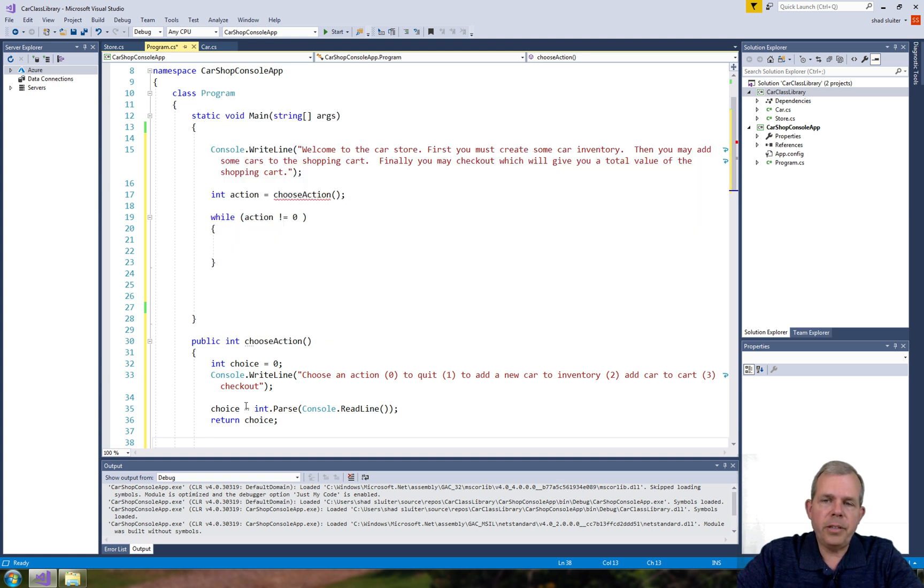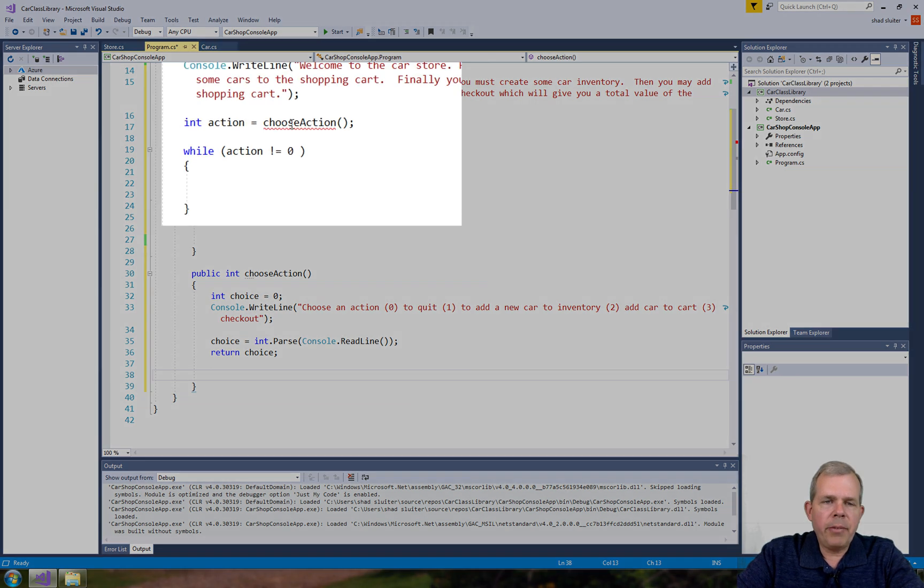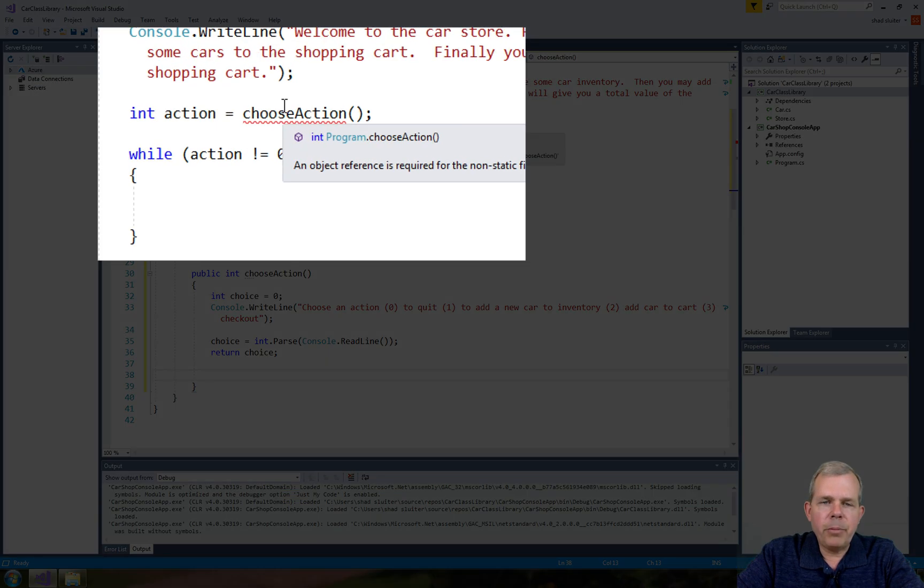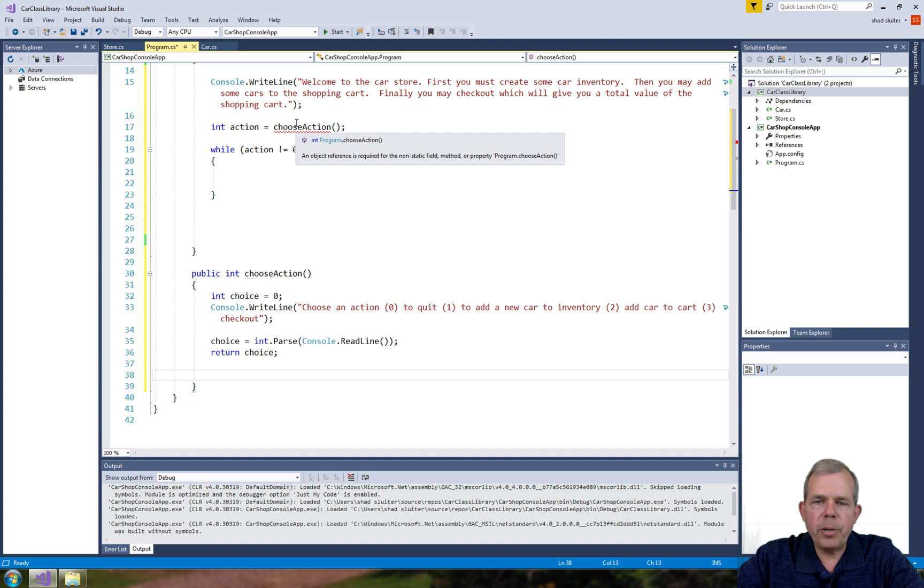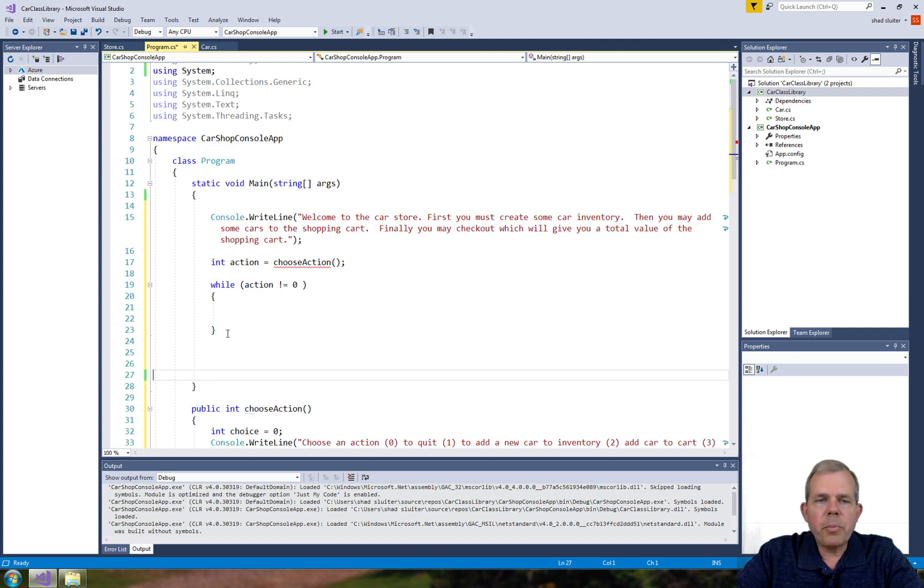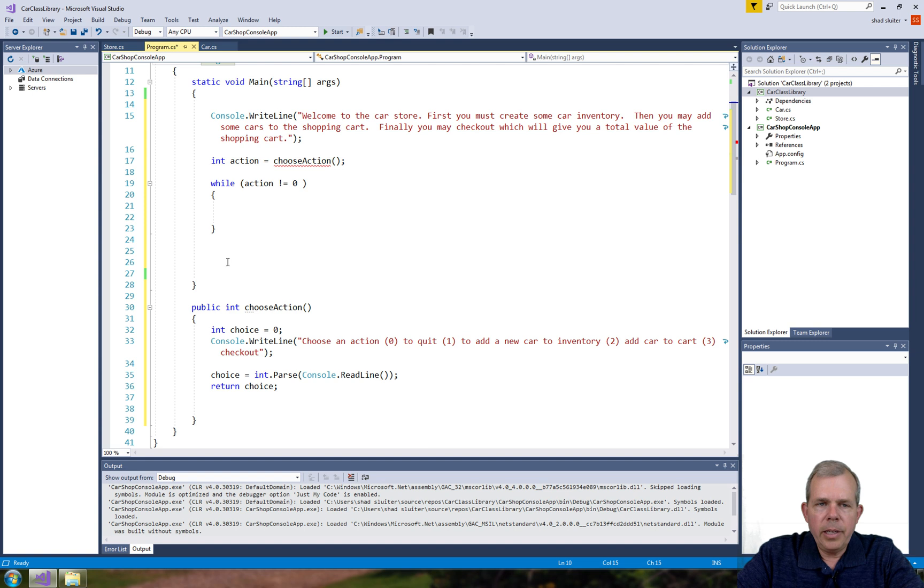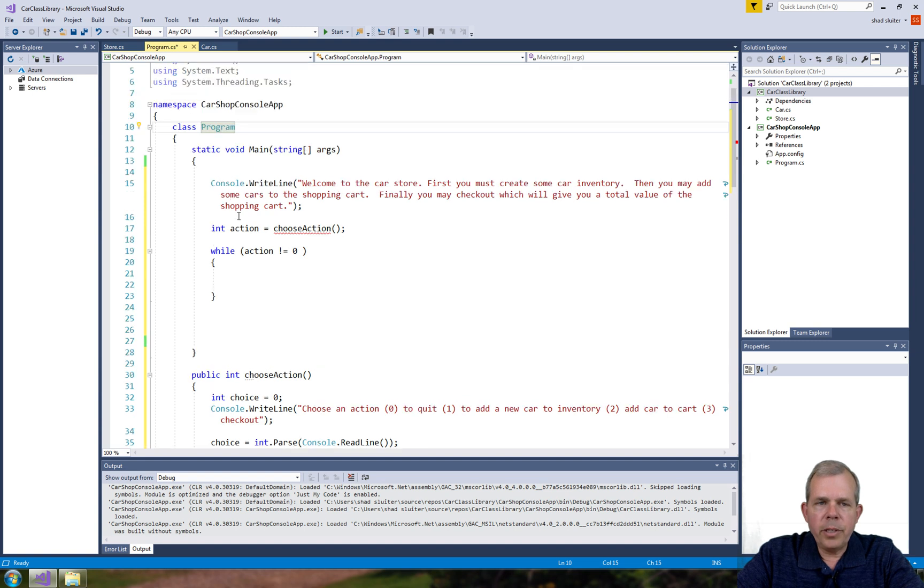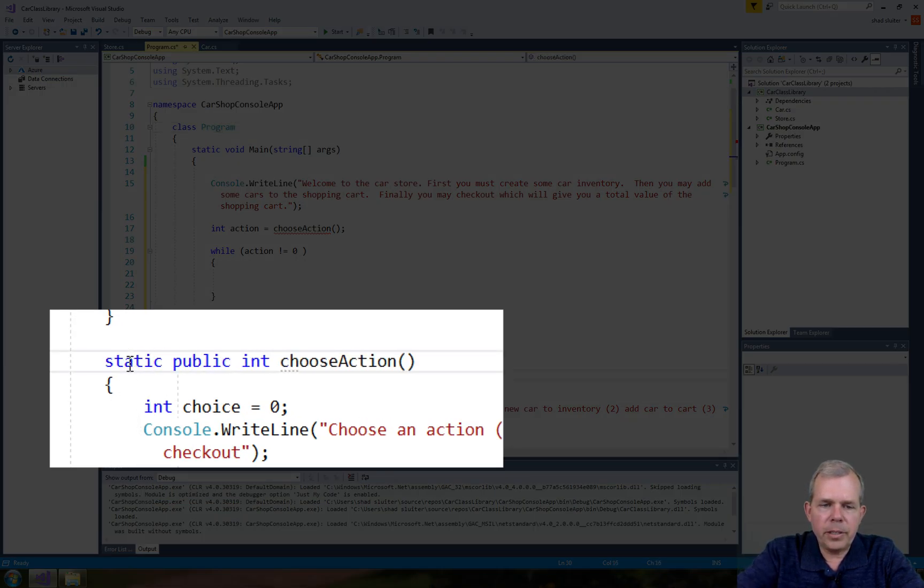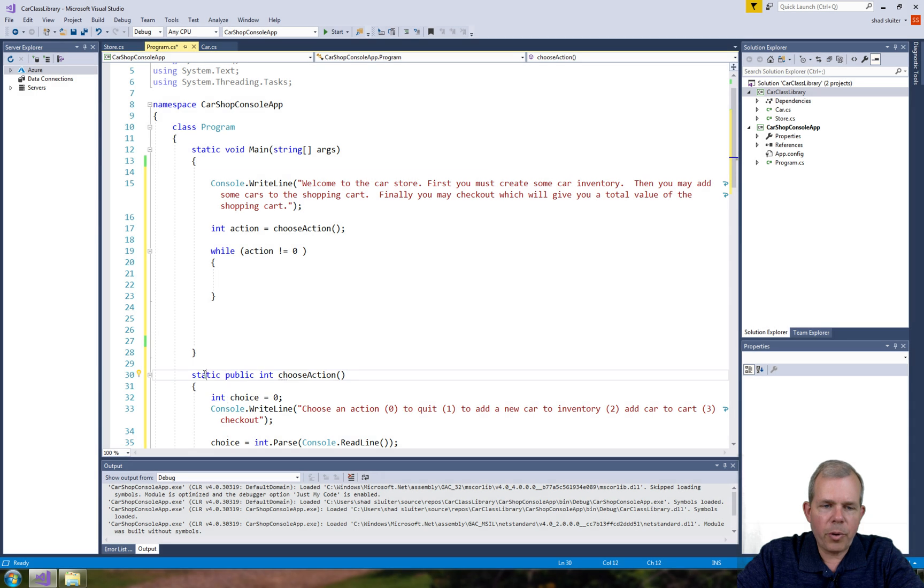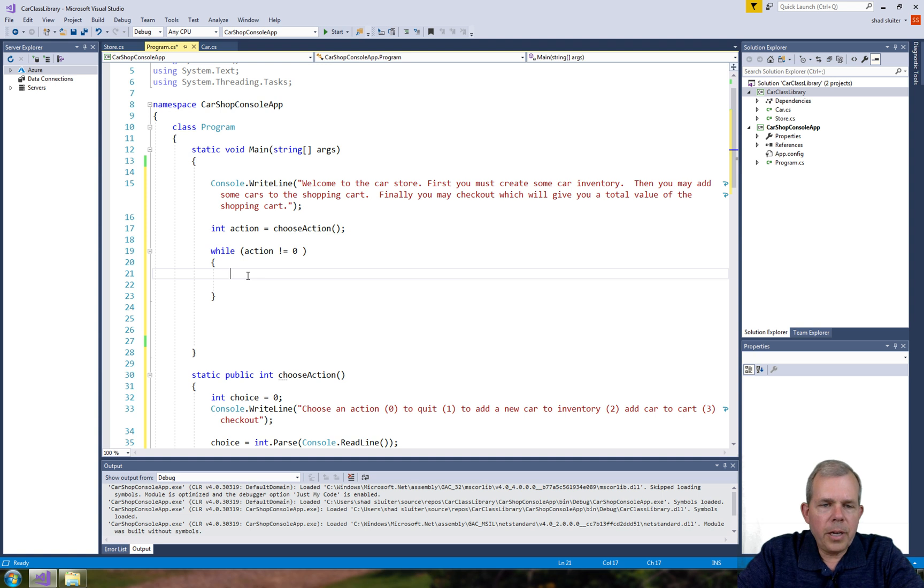So choose action is written, but I still have an error up here where I'm trying to choose action. What's the error say? It says an object reference is required for a non-static field, method, or property. So the problem is that when I'm running a program here that's a console app, there's only one instance of this allowed. So we have to do things like this - we have to change it to a static property, and so the error goes away now.